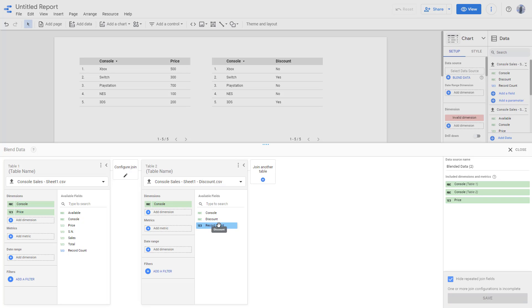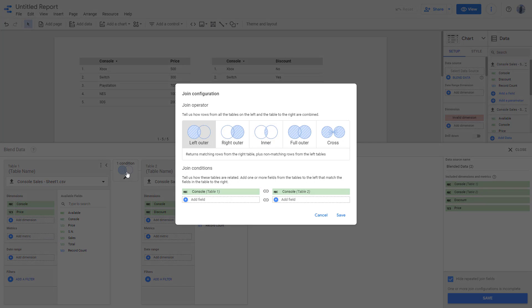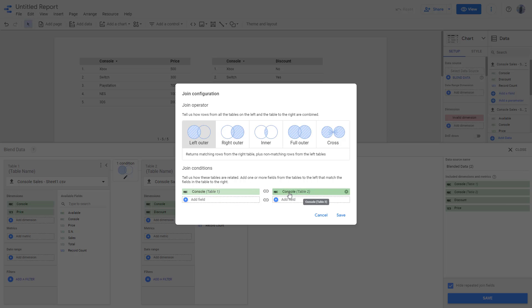And over here, what I want is I want the discount information. You can go to the condition, and here you can see it detected console as the common field right here. So right now it is taking the left table as the main table right here, and then right table as the source for new data.